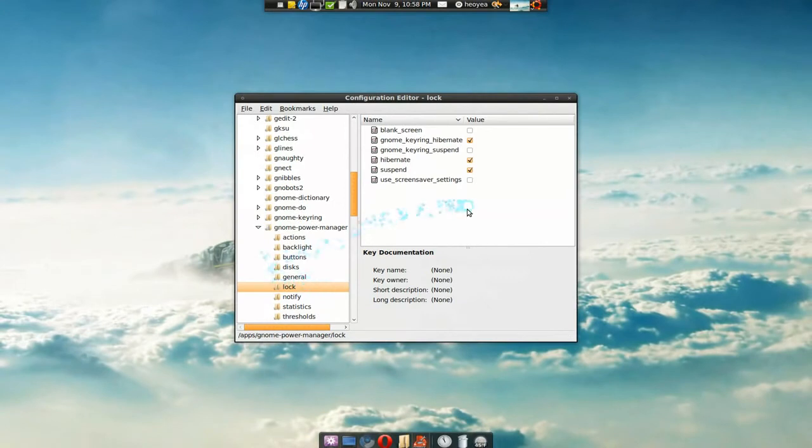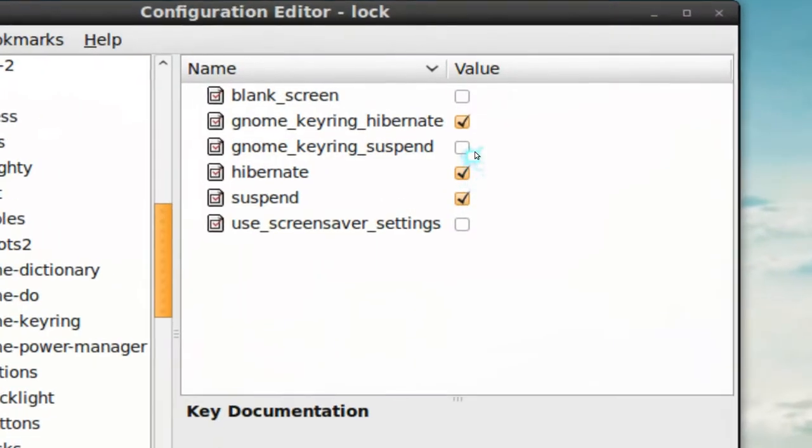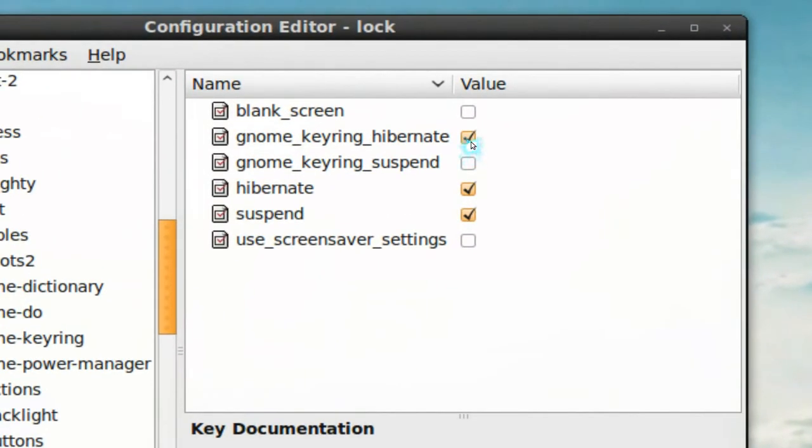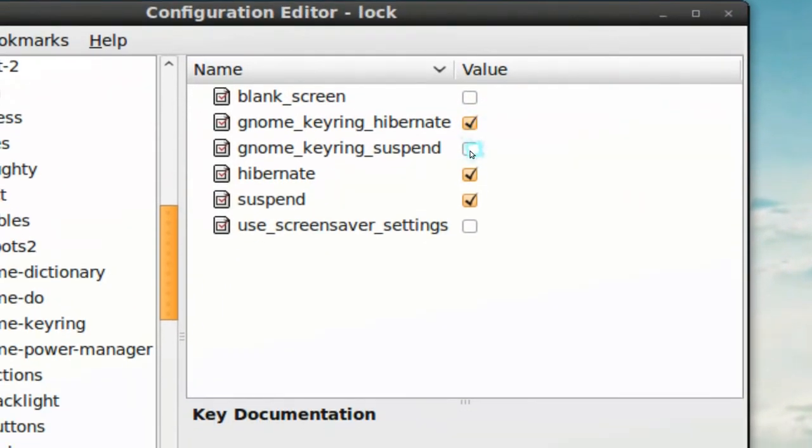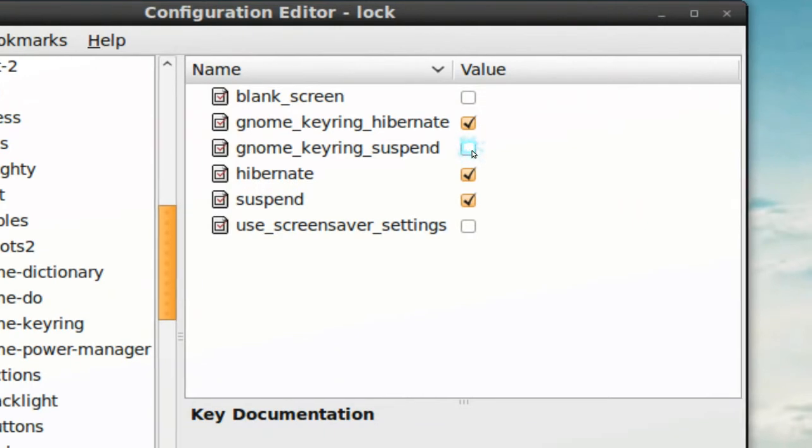Now in here, this is all the locks for everything, you know, from your screensaver, your blank screen, hibernation, suspend. So it's all here.